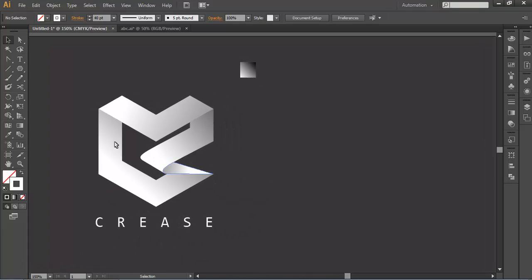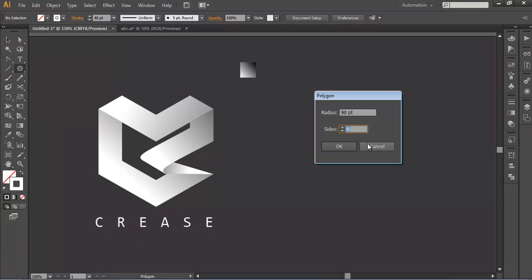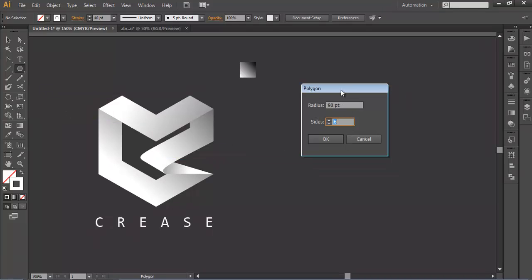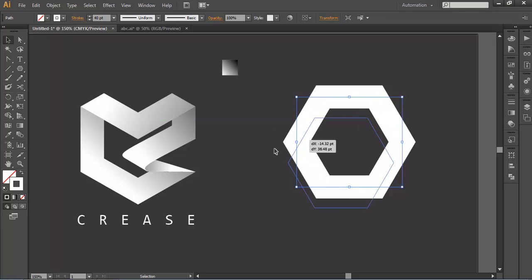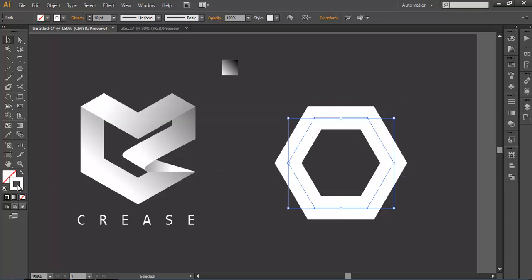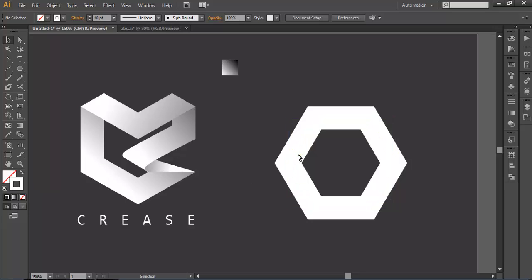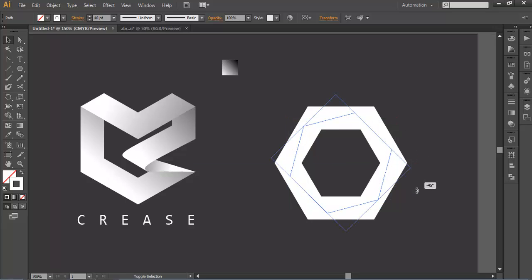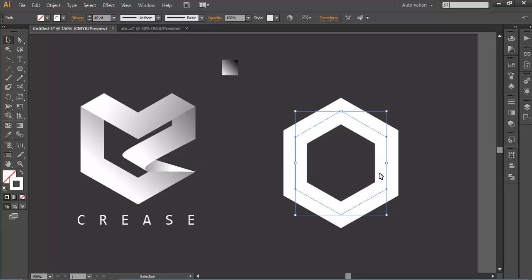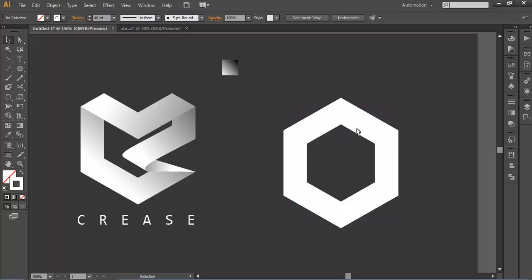So to create this we will use the polygon tool. Left click your mouse button. So here we got a polygon palette. And here we will keep the side six and you may keep the radius around 90 points. Click OK. And here we got the polygon. We have removed the fill color and we have added the stroke color white and after that keep the stroke thickness around 40 and rotate this to certain angle like this with the shift pressed. This will rotate it by 45 degrees.